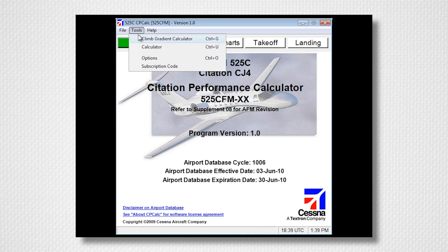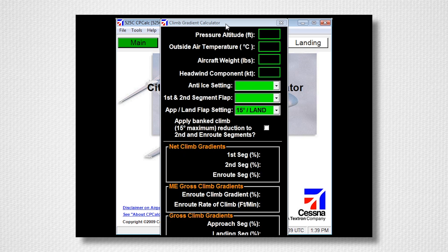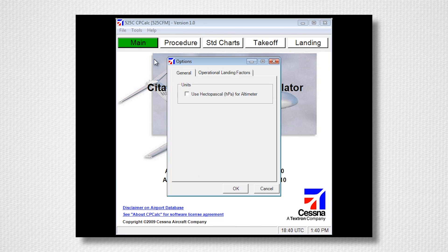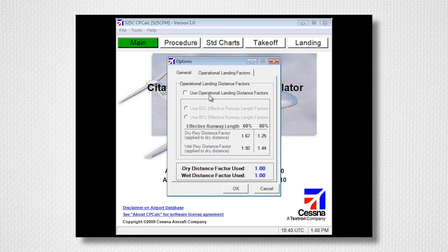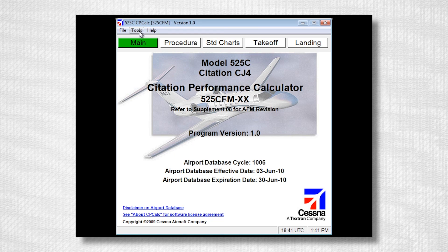Now select Tools and Climb Gradient Calculator. The Climb Gradient Calculator allows you to determine all climb gradients at any condition without affecting the flight plan. Now select Tools and Options. On the General tab, you can select Use hectopascals for altimeter if the station you're operating at reports in hectopascals. Now select Operational Landing Factors. If you factor your landing distances as part of your operation, select this box and choose from either the 60 or the 80% effective runway length factors. The program will then automatically factor your distances based on the selections.